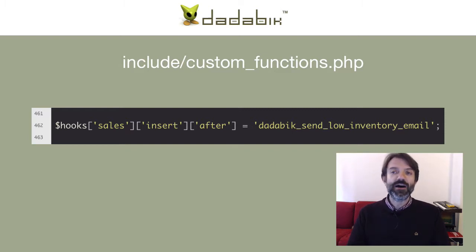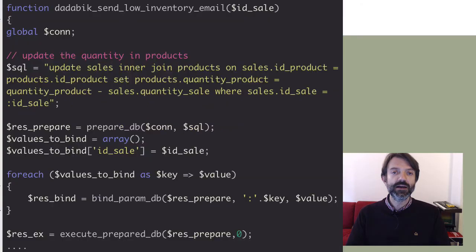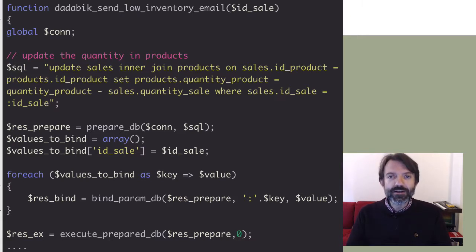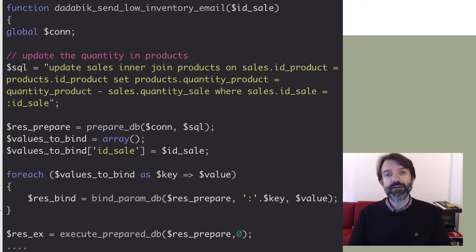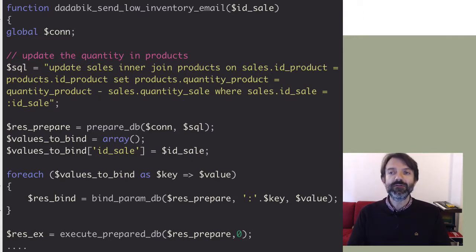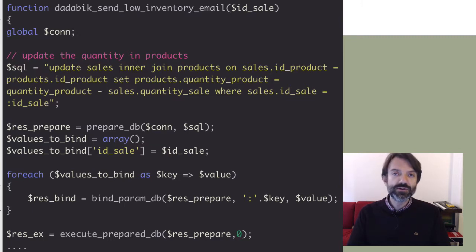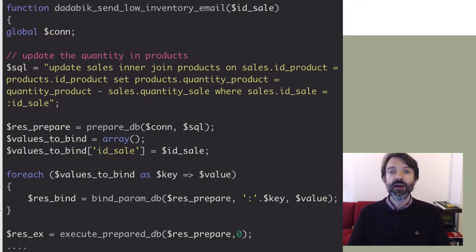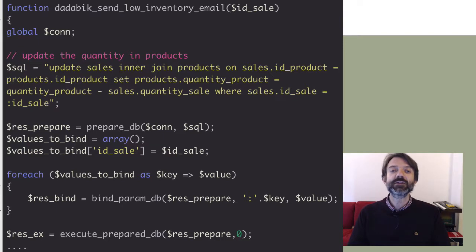We just need to write the function now. If you already have PHP knowledge, what I'm going to explain will sound quite easy. This is not a PHP course — PHP is an easy but powerful language, and there are good tutorials and books to learn it. What I'm teaching here is how to use your PHP knowledge to improve and customize your database application in great detail. With DadaBIC you can create a web application without any coding, but if you know some coding you can do even more.